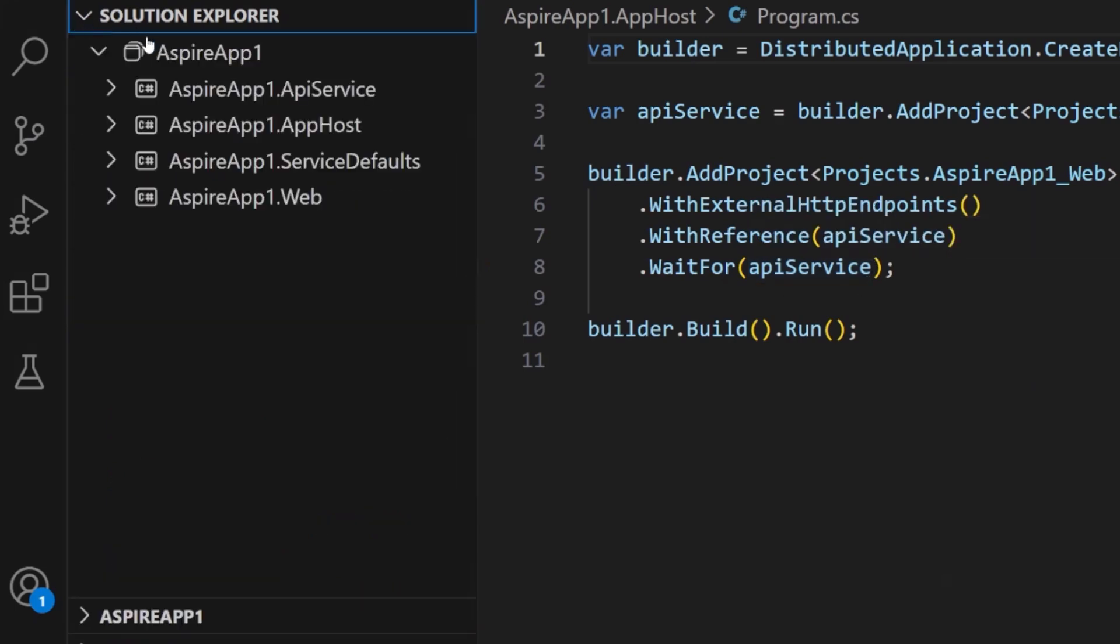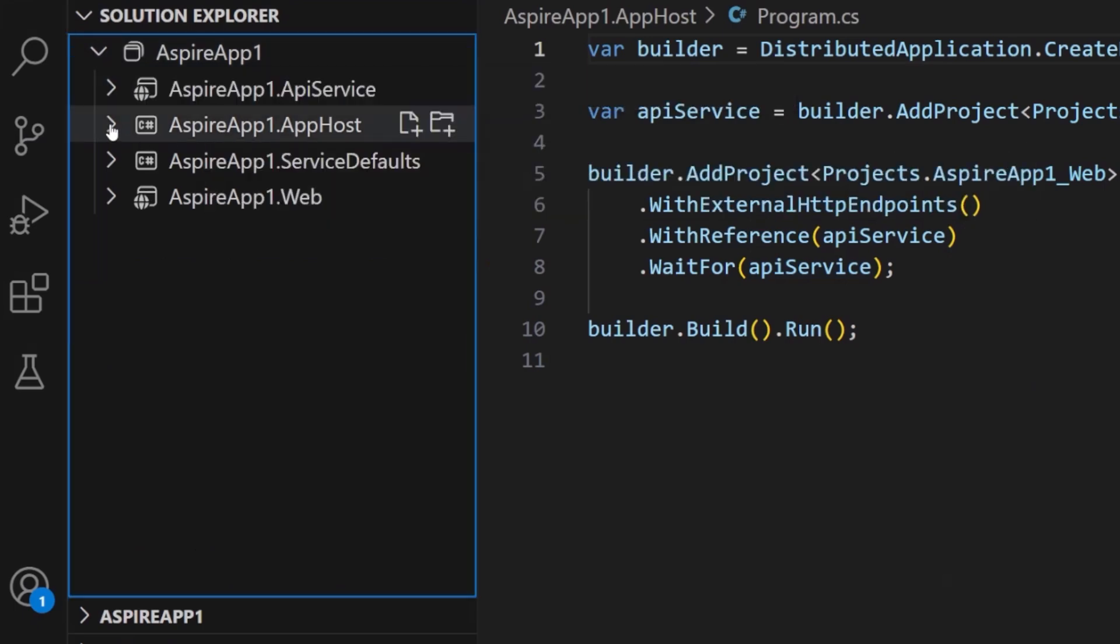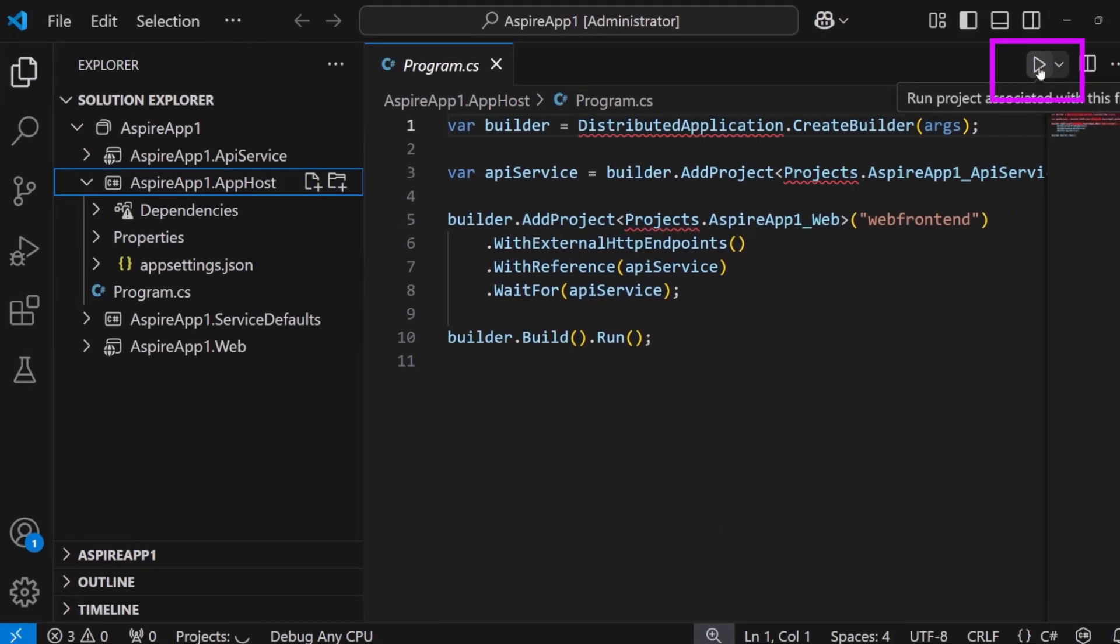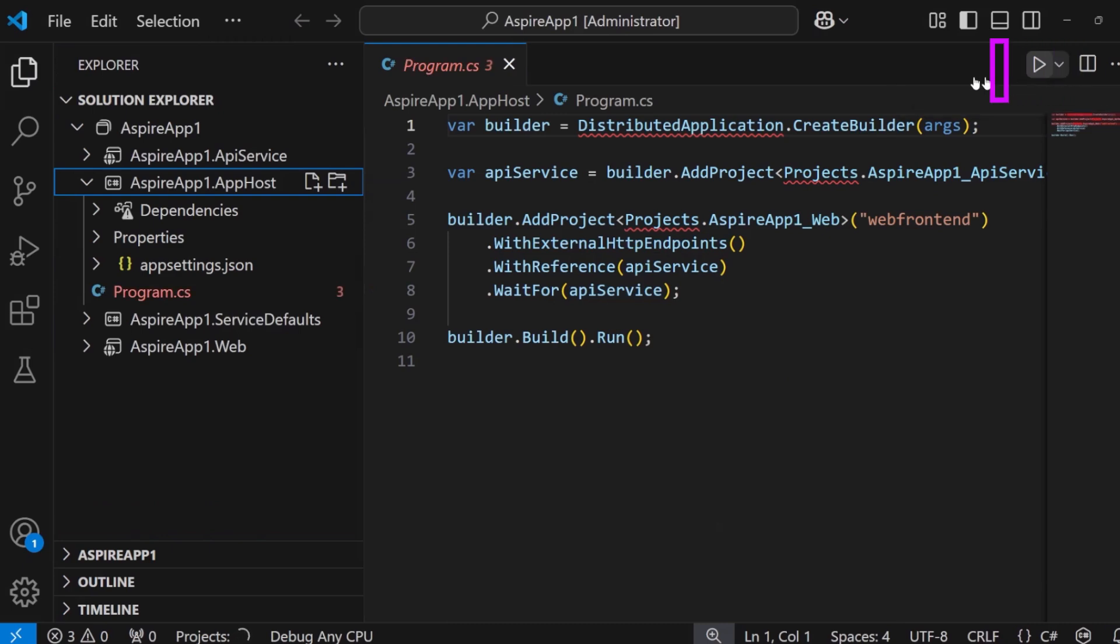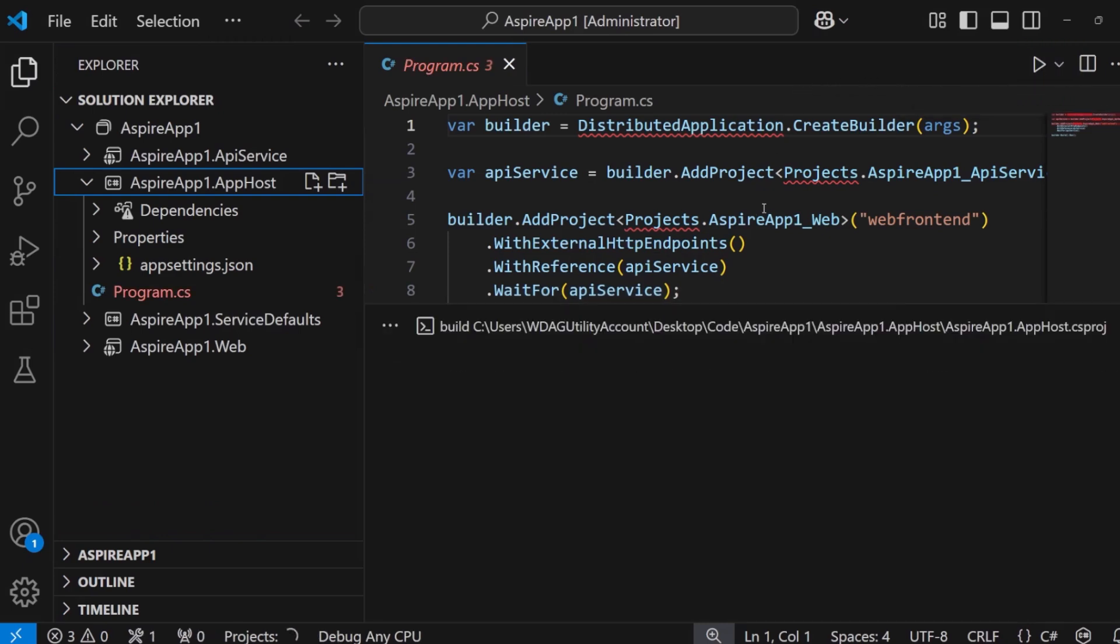Here we can see the solution explorer has opened up. Now if I want to run this, all I need to do is click on this run button here on the app host. This is going to compile the entire project up, restore all the NuGet packages on the machine, and then launch the .NET Aspire dashboard, running both the back-end and the front-end. Let's give it a second here and check it out.